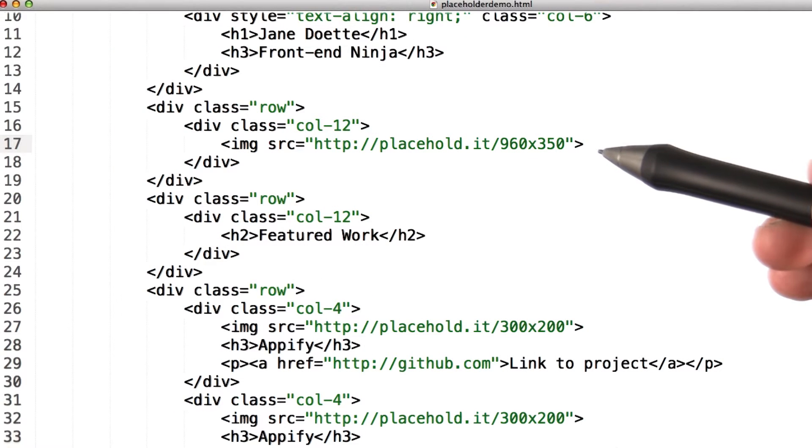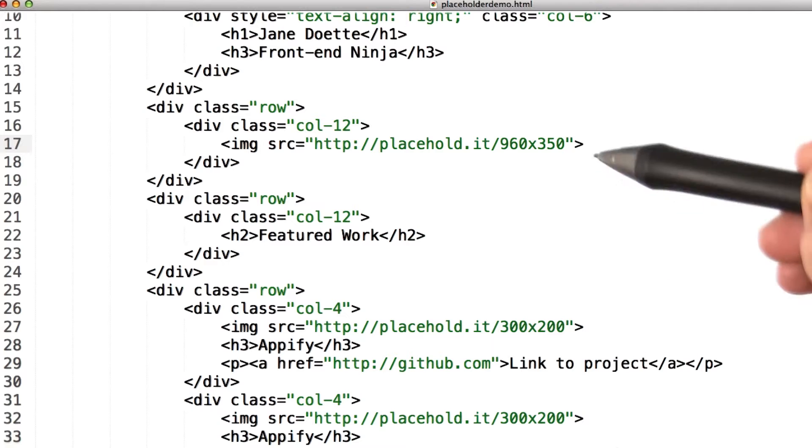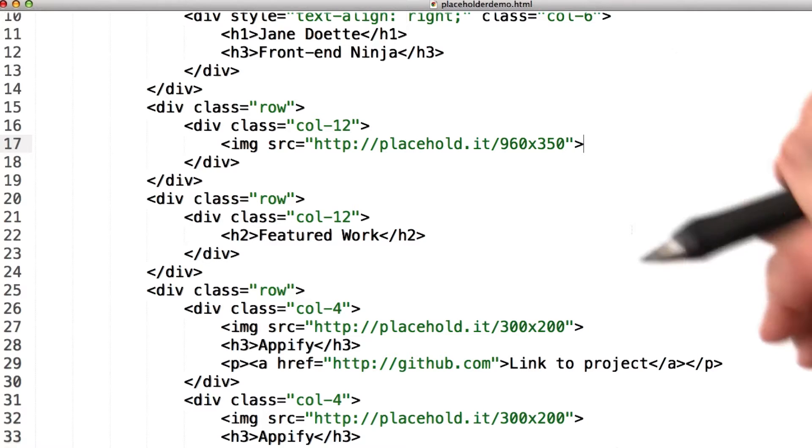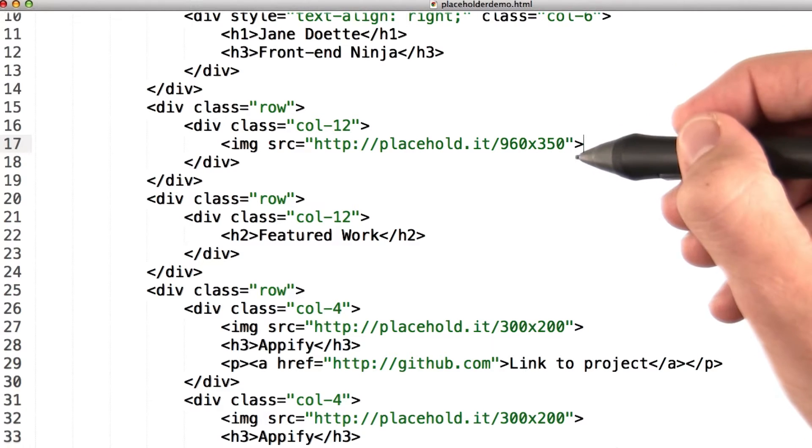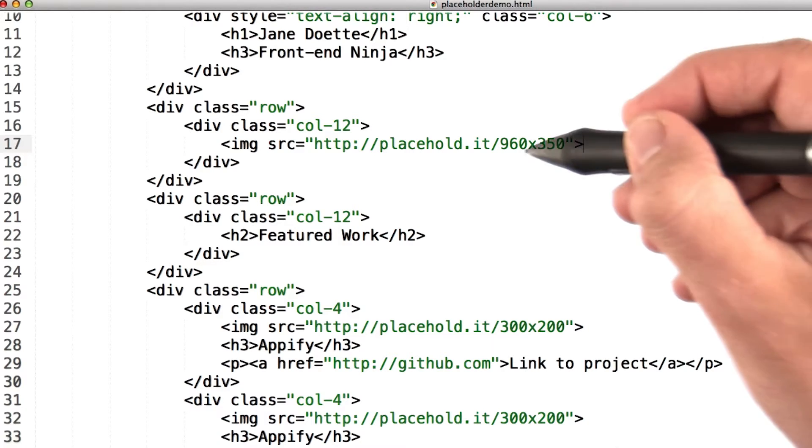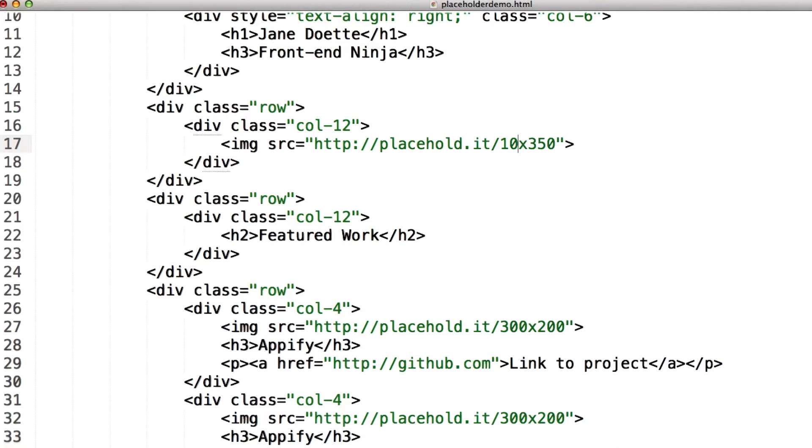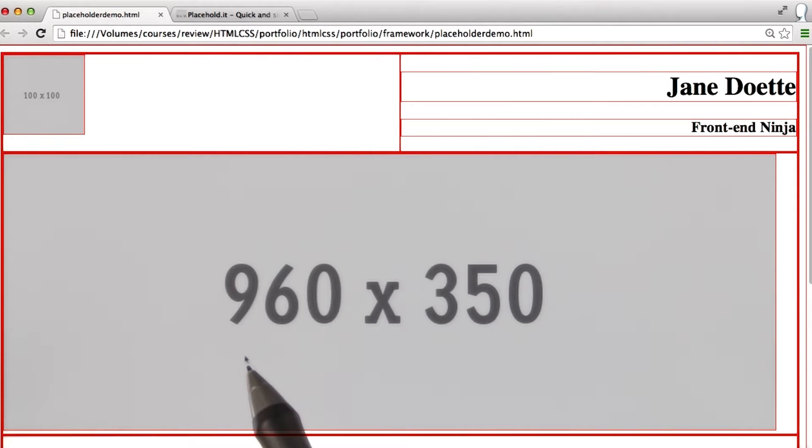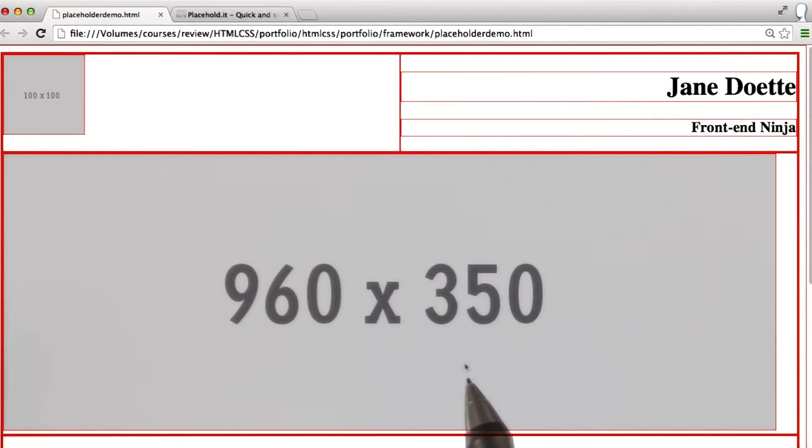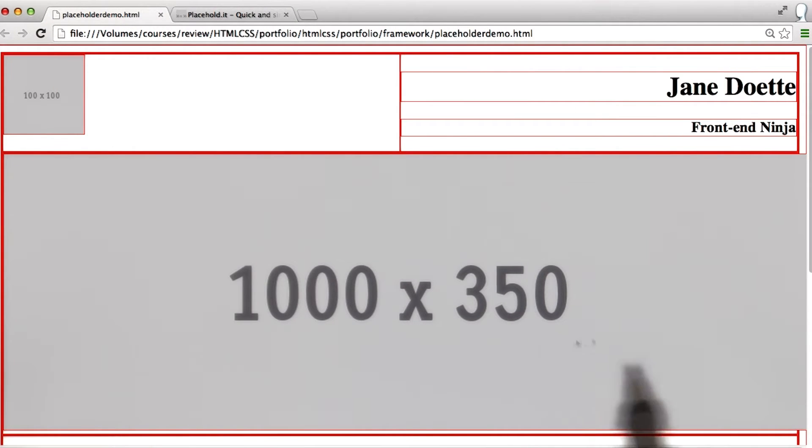Inside the source code for the website, we can see a lot of links using placehold.it. Let's see if it works. I'm going to change this image from 960 by 350 to 1000 by 350, and I will save it. So when I refresh the page, we should see that this turns into 1000 by 350, and there we go. The image is a little bit larger.